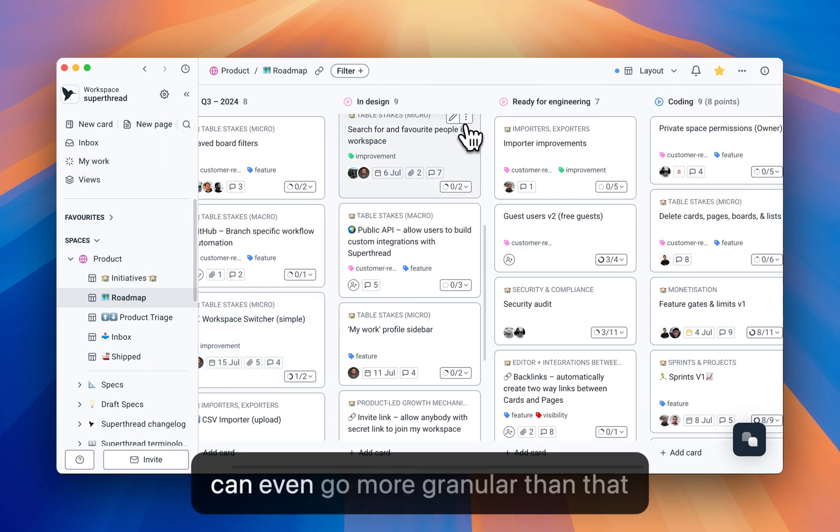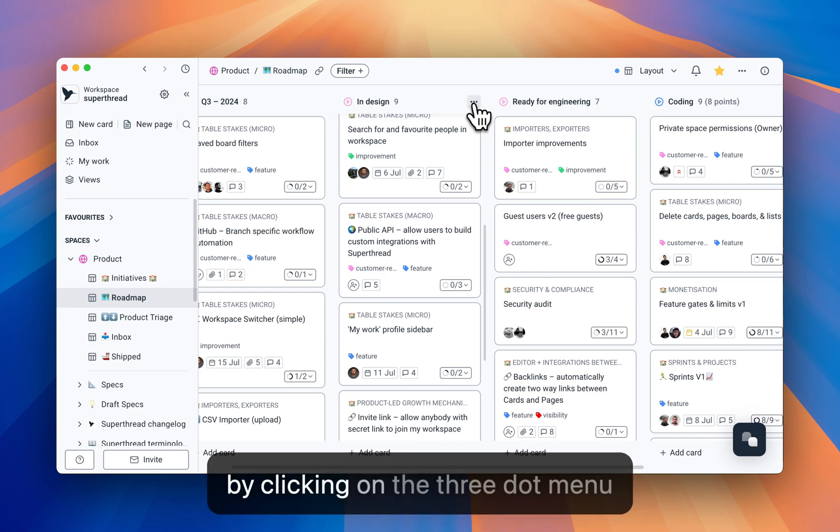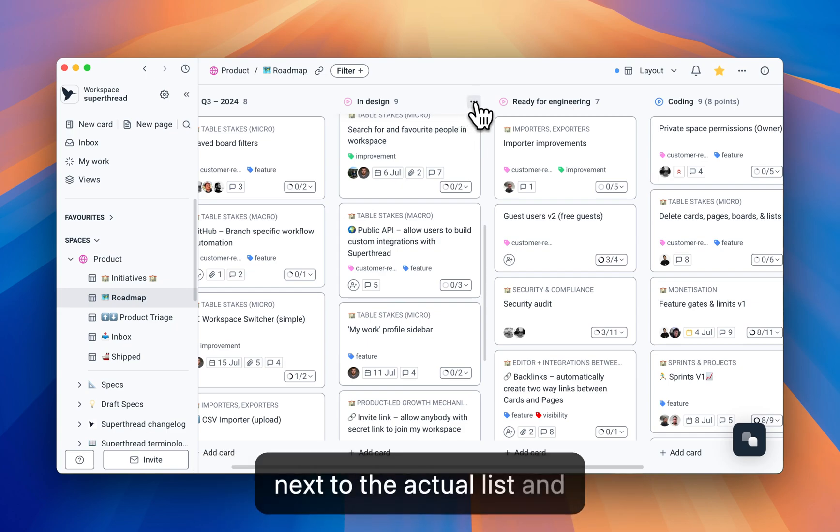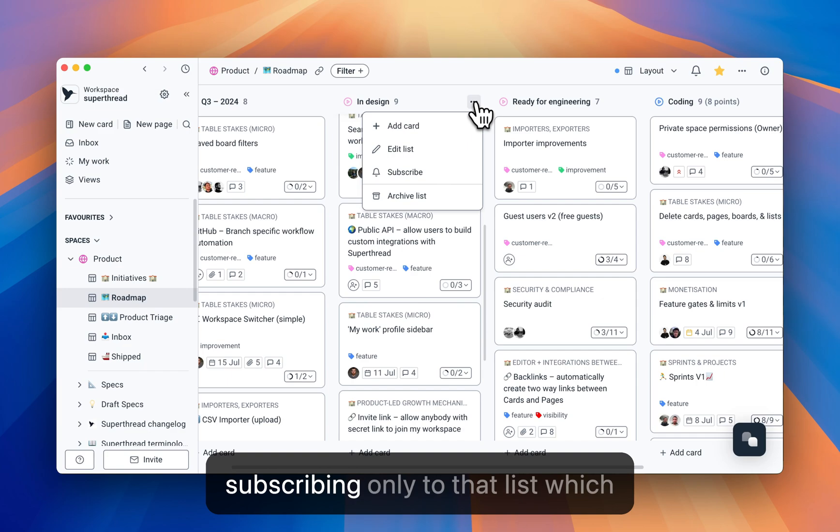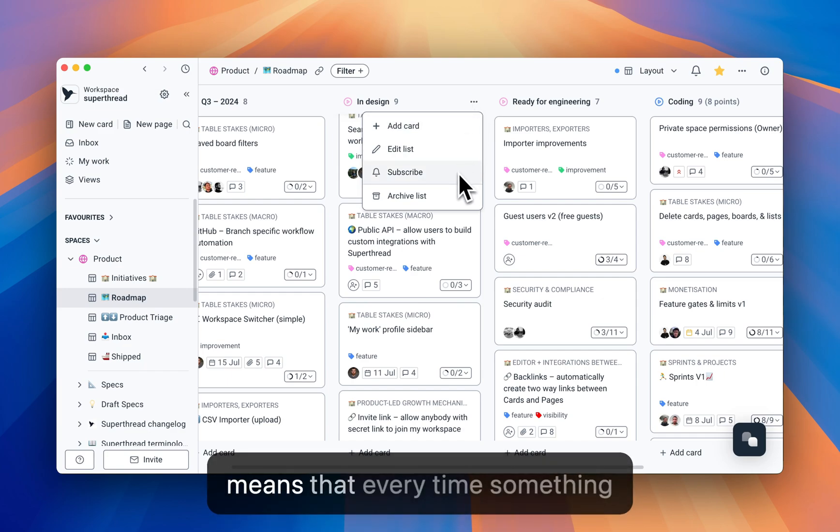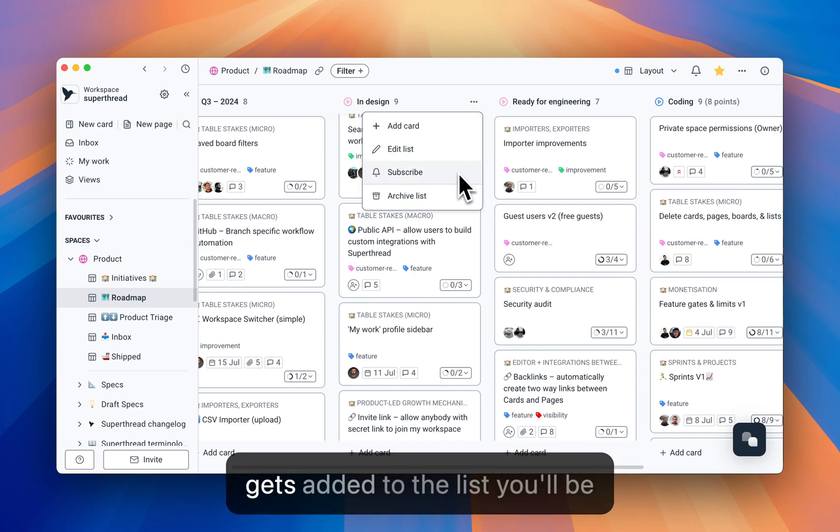You can even go more granular than that by clicking on the three-dot menu next to the actual list and subscribing only to that list, which means that every time something gets added to the list, you'll be notified.